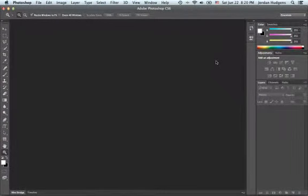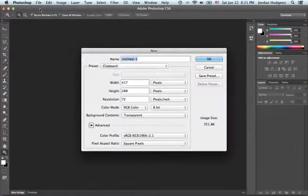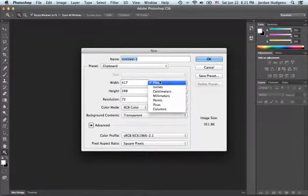In this tutorial I'm going to walk you through how to create a drop shadow effect in Photoshop. The first thing we're going to do is come up to File > New.